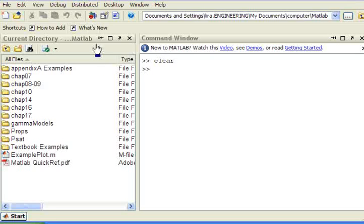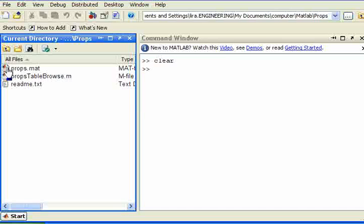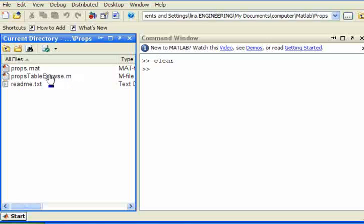Because the properties are shared among many different parts of the course, they're in a folder called Props. In this Props folder, there is a MAT file, which is a workspace file that holds the data, and PropsTableBrowse, a utility that allows us to browse that file.